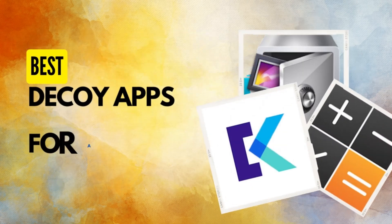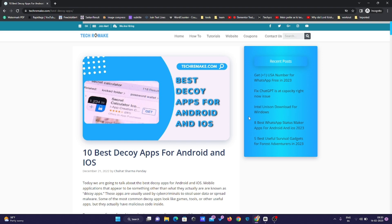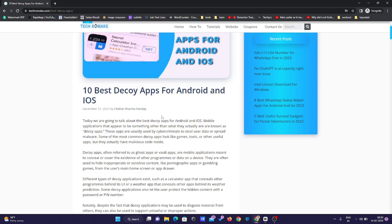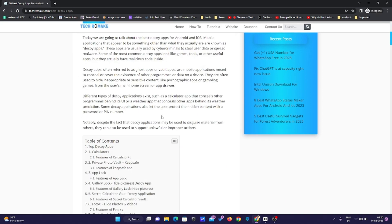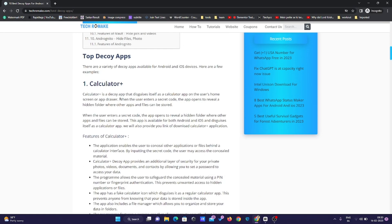Best decoy apps for Android and iOS. Hello friends, you are all welcome to techremake.com. Today we are going to talk about the best decoy apps for Android and iOS. I already published an article on my website so you can check it out there, and I also provided the link in the description.